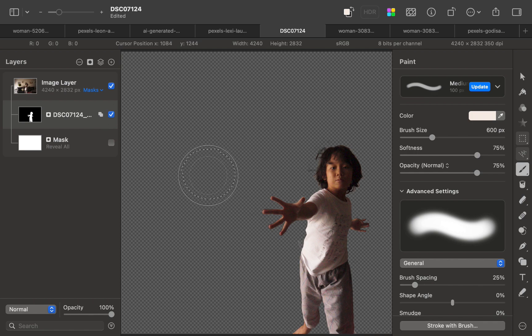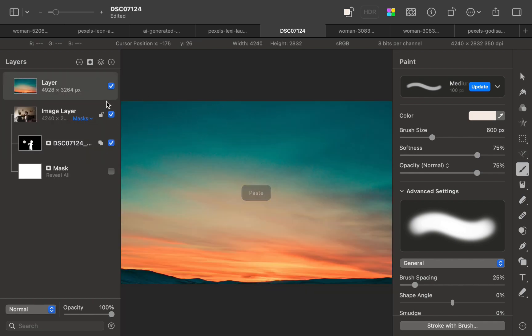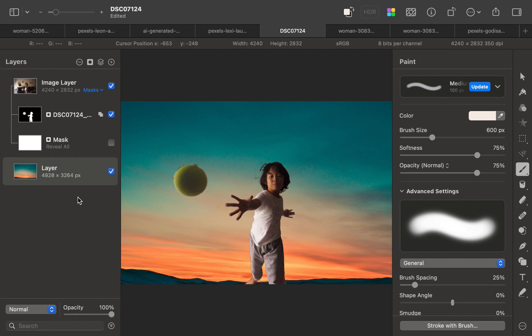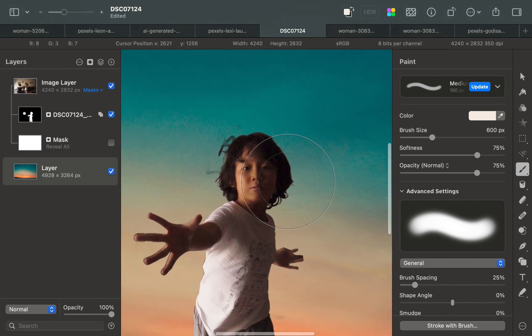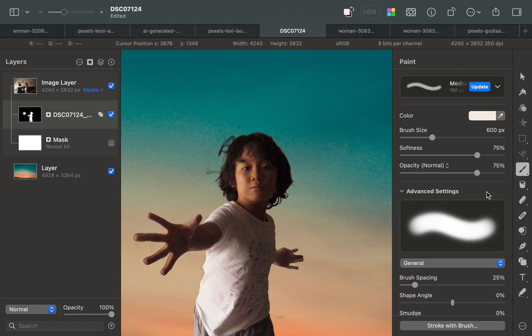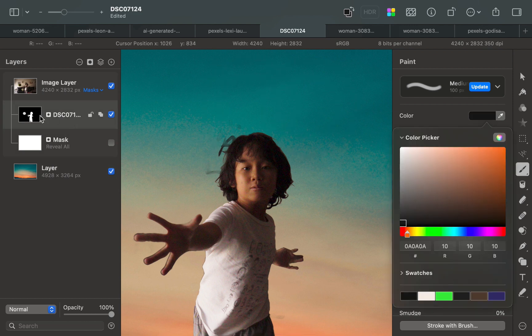And there you go. A perfect result. All with Pixelmator and AIRT image matting. Far superior than the built-in subject selection tool.